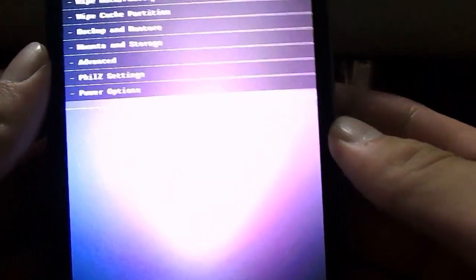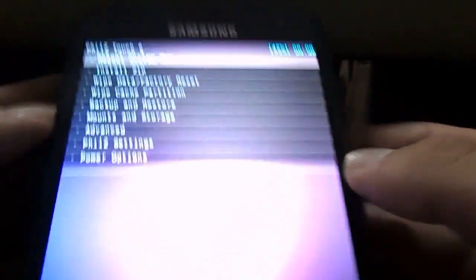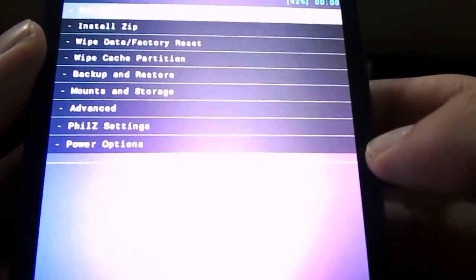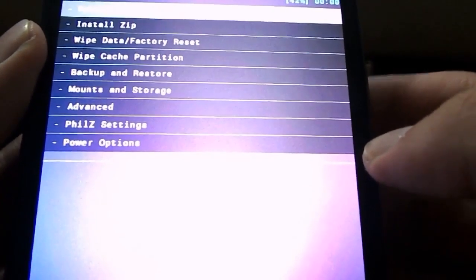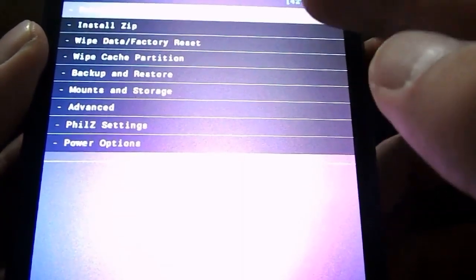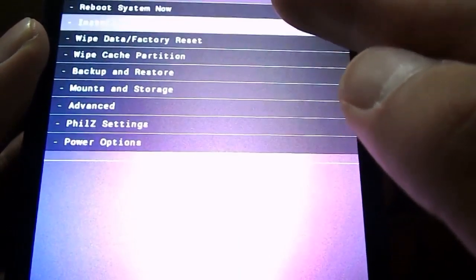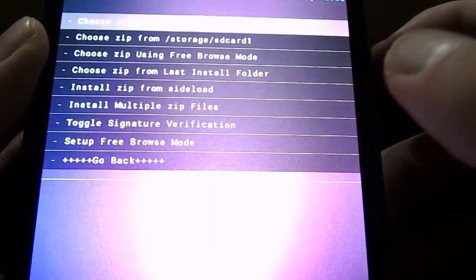Alright, so PhilZ Touch recovery, it will look exactly like this. So now, once you're in PhilZ Touch recovery, click Install Zip, which is the button over here. Oh sorry, go back first.